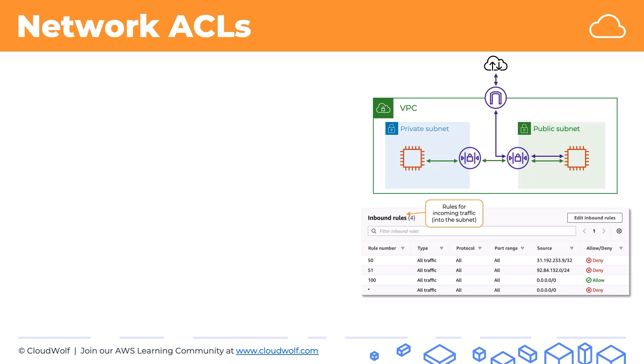Network ACLs are applied at subnet level but they're created at the regional level. So you create them at the regional level and then you choose which network ACLs will be assigned to which subnets. Every single subnet has to be associated with exactly one network ACL, not more, not less. However, one network ACL can be associated with multiple subnets.